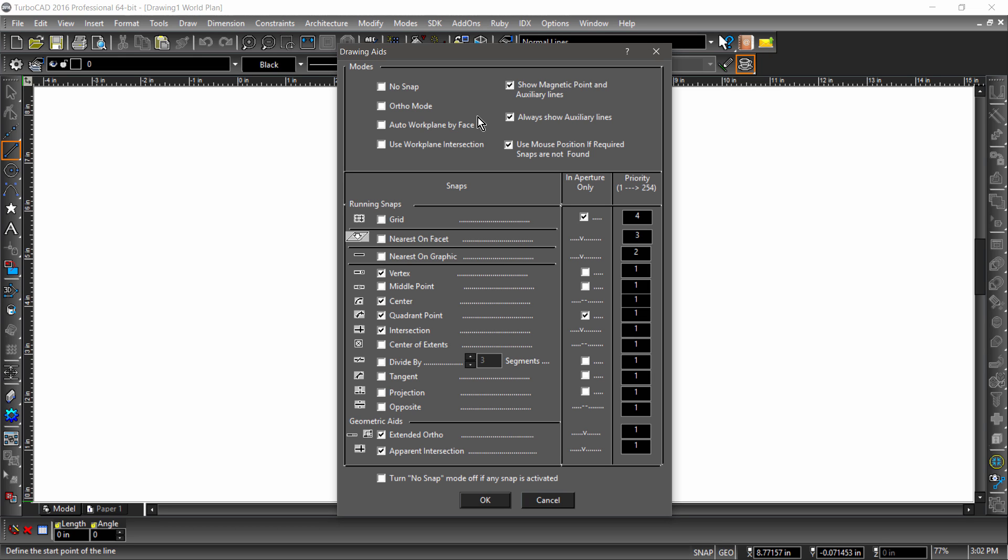However, to make our demos less visual and confusing, we will uncheck both extended ortho and apparent intersection for the time being.